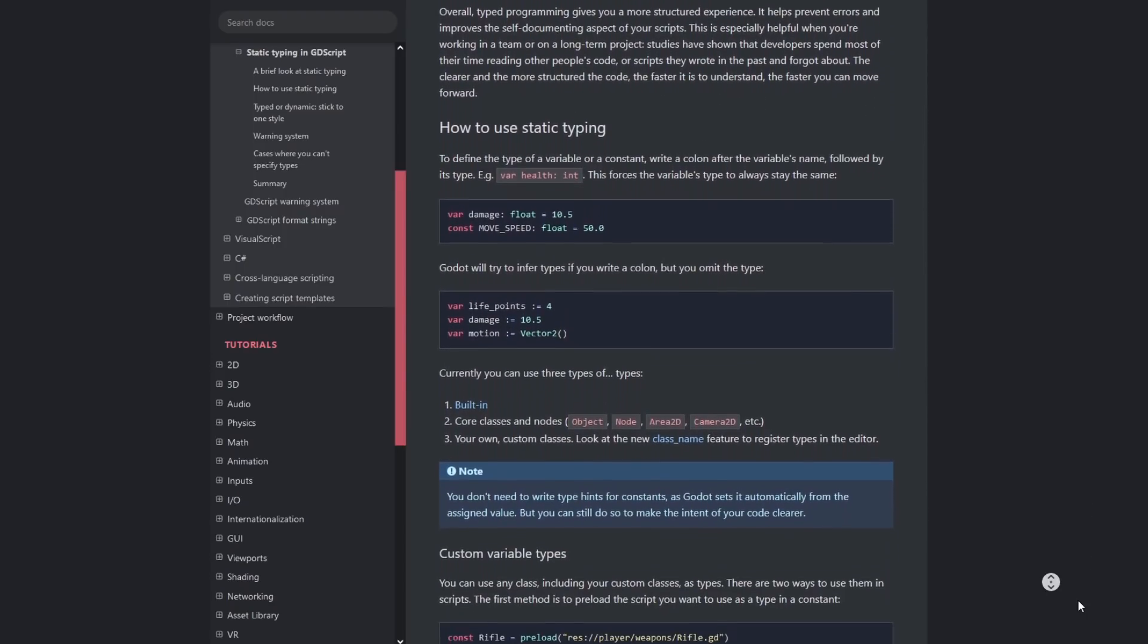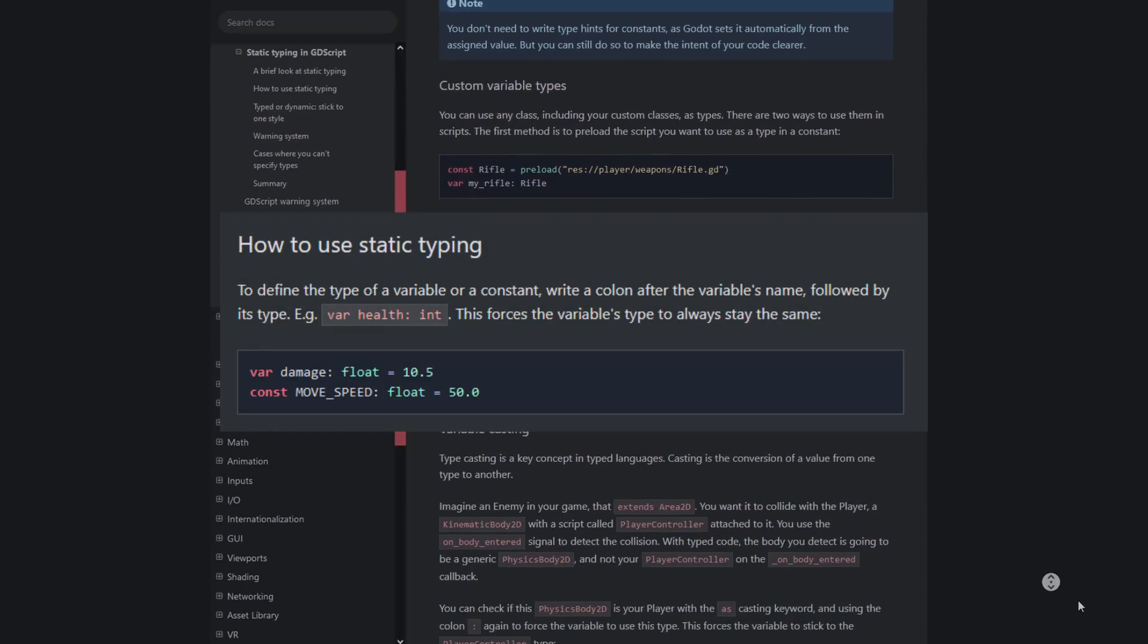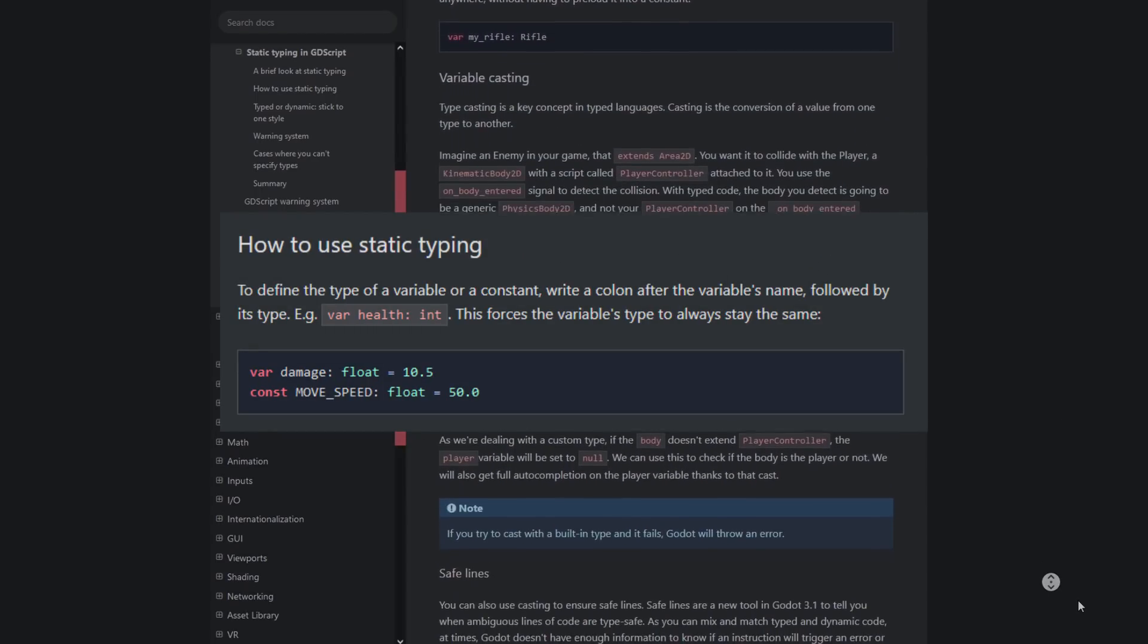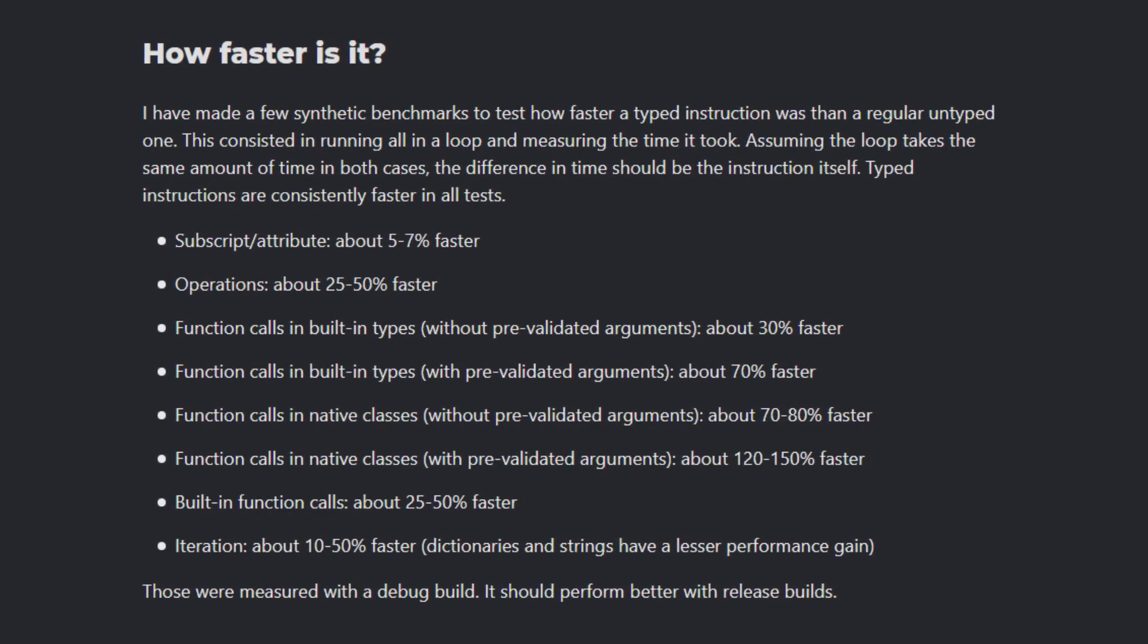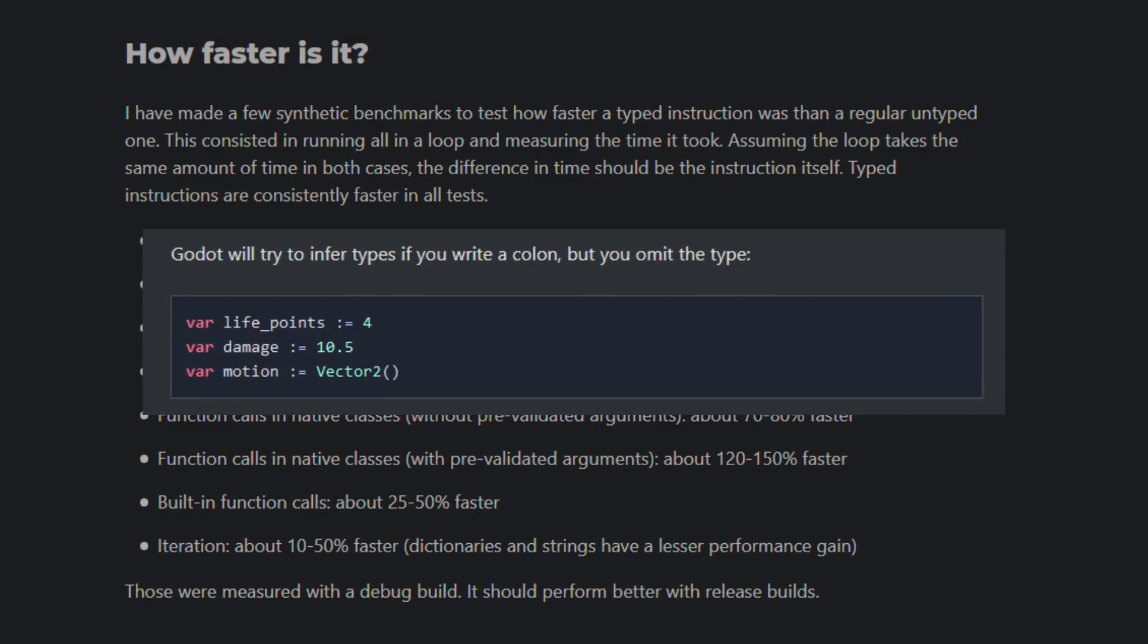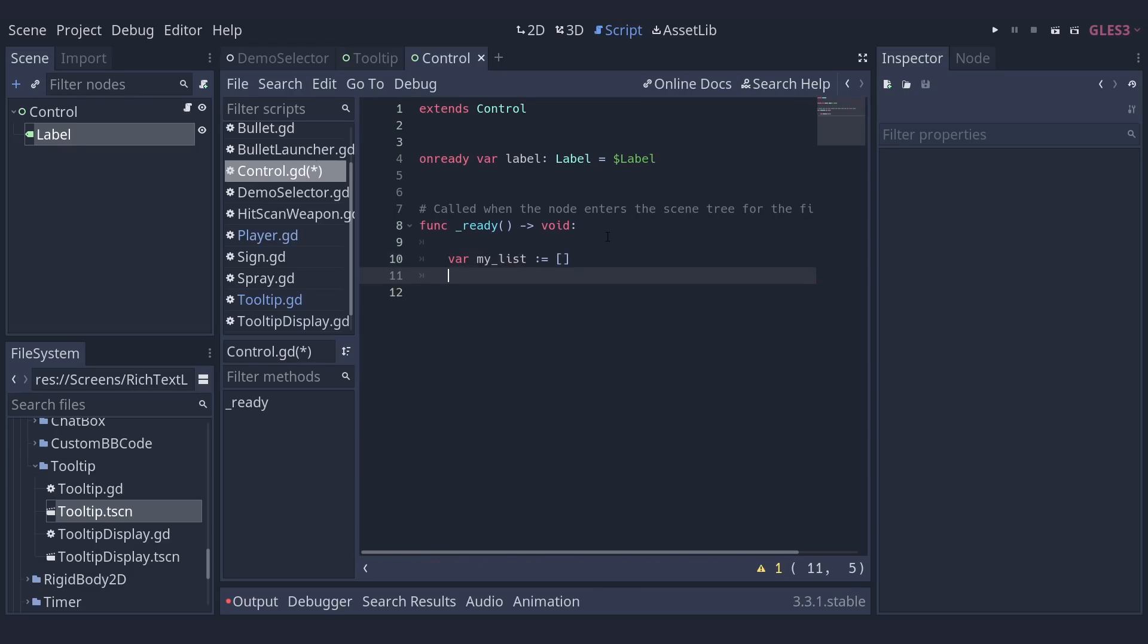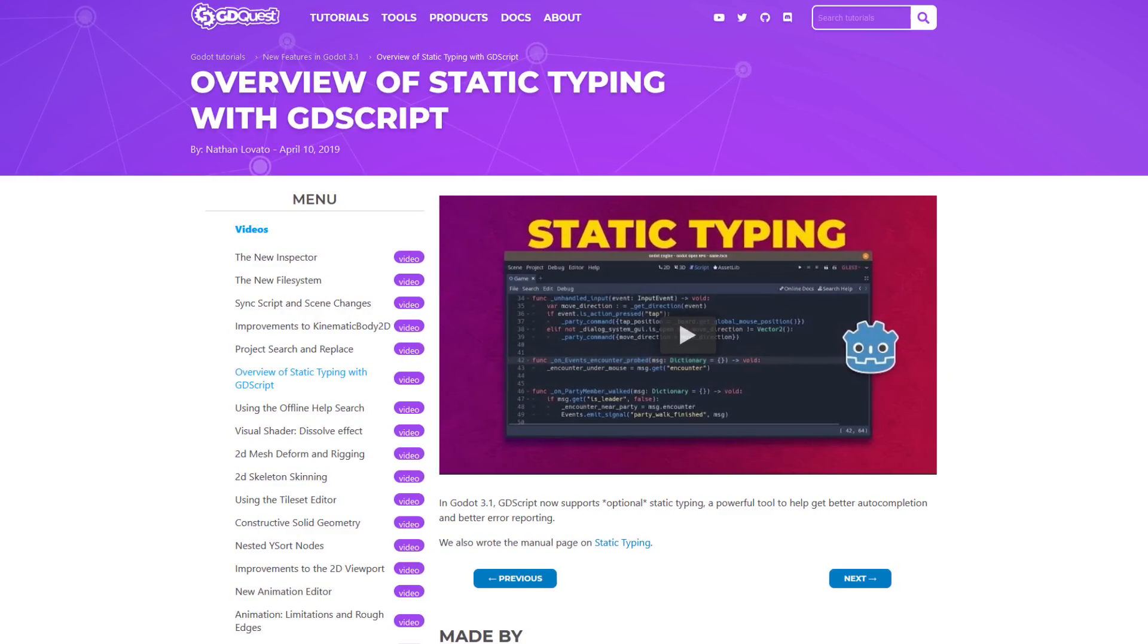GDScript offers optional static types. This feature allows you to avoid bugs and get full code completion by adding a colon followed by a type name when defining a variable. In Godot 4, type hints can even double your GDScript's code performance. Most of the time you don't even need to write the full type. Godot can infer it for you if you just type colon equal. You can learn more about static typing with our GDScript type hint guide.